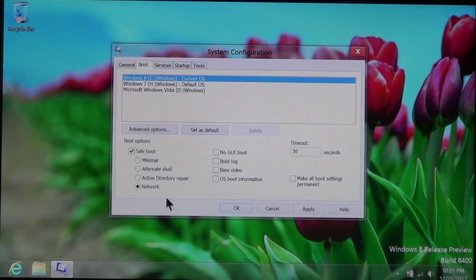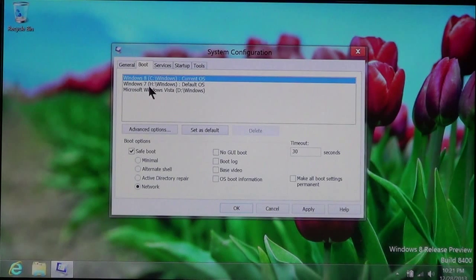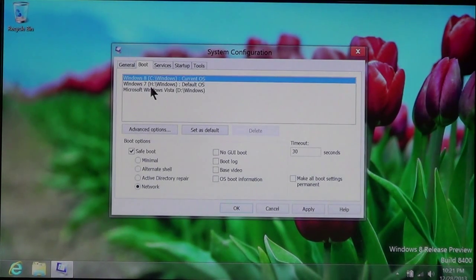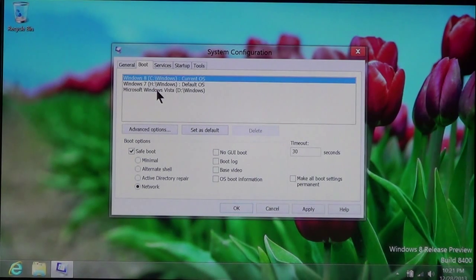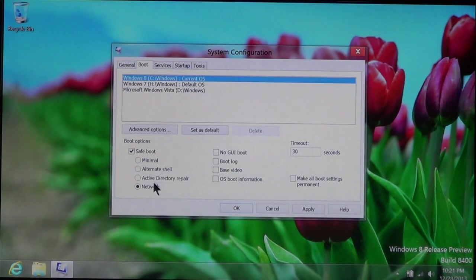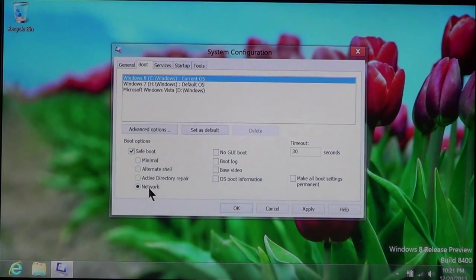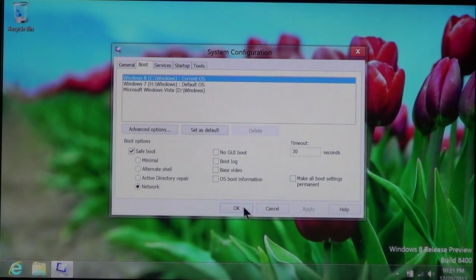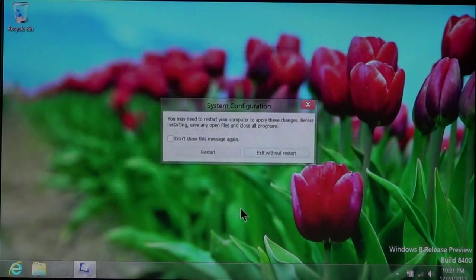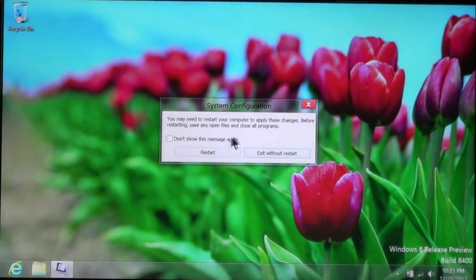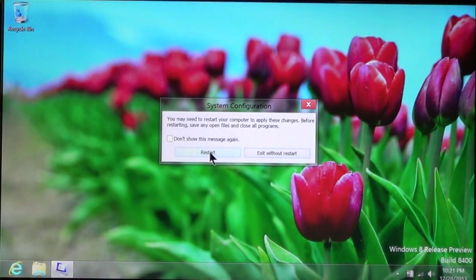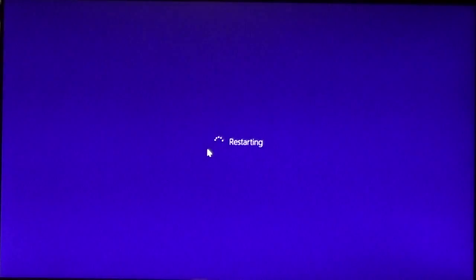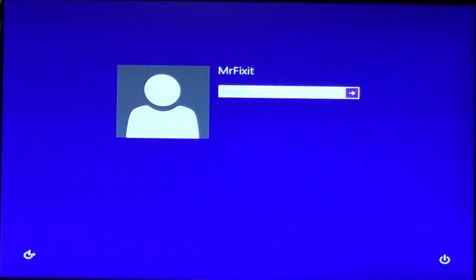This up here, just make sure that your operating system is highlighted. You should only see one. In this case, I have three. That's why you see three different ones listed. Once you select Safe Boot and Network, choose Apply. Choose OK. And then, the message will show up. Click Restart. Now, you just have to log in.